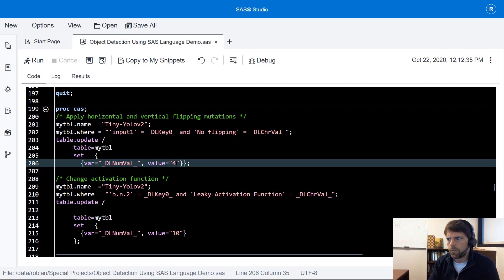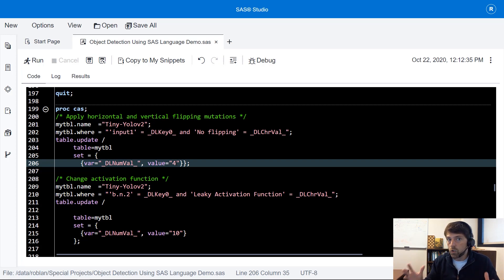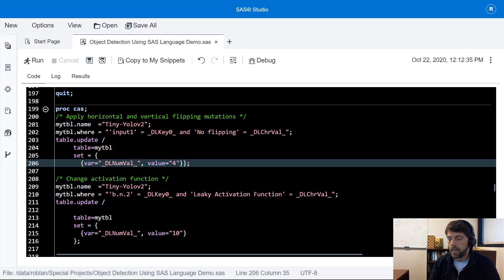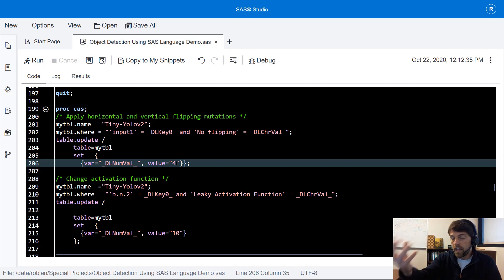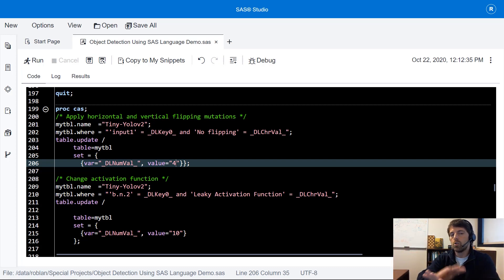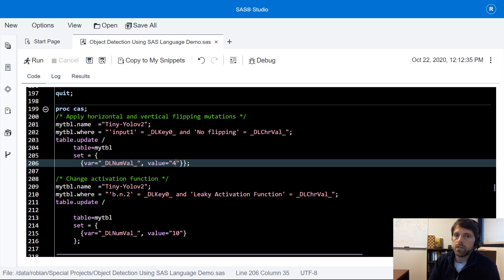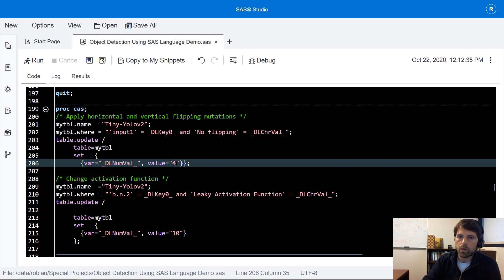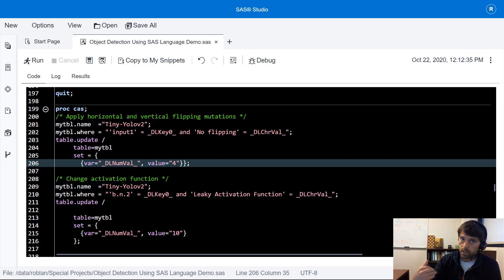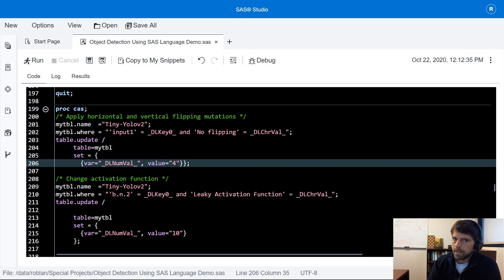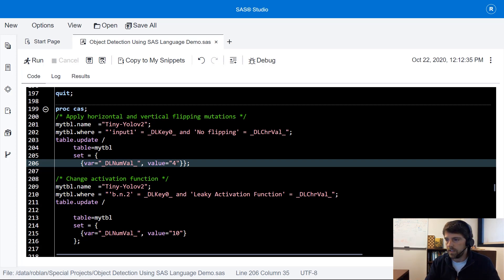Now for something like object detection we've got spatial location variables predictions that we need to make. So in the labels we need to correct those coordinates. It's usually one minus the horizontal and one minus the vertical if you're applying a horizontal and vertical flip. SAS does that for us behind the scenes. Makes it easy which is awesome.